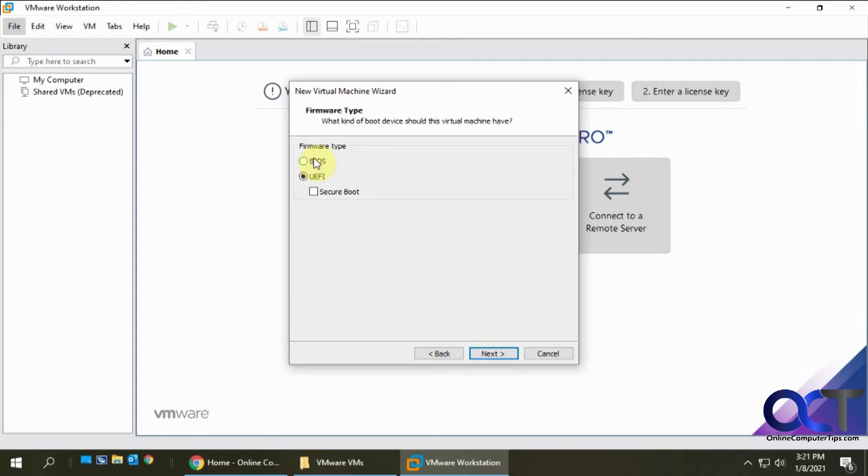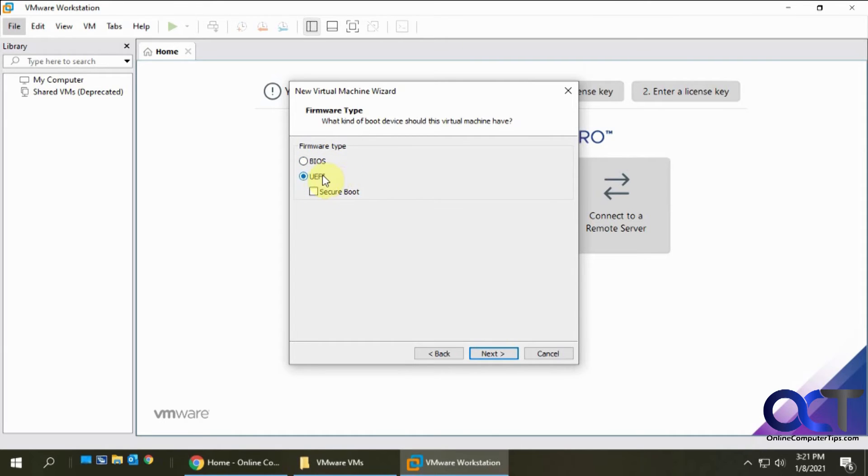You can choose between the older BIOS firmware type or the newer UEFI. I'm going to go with UEFI.